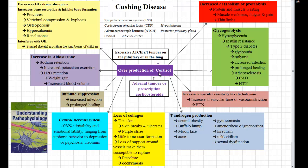This overproduction of cortisol is going to increase catabolism and proteolysis, which is the breakdown of protein. So we're going to see muscle wasting, muscle weakness, fatigue, and pain. And thin limbs — the arms and legs of this patient are going to be quite stick-like.